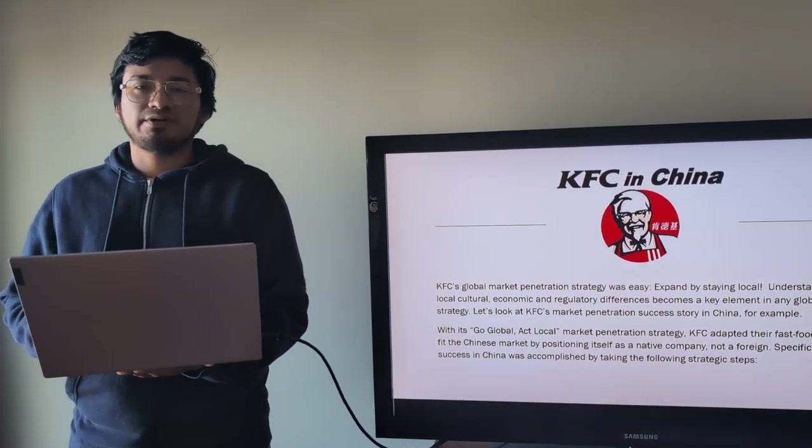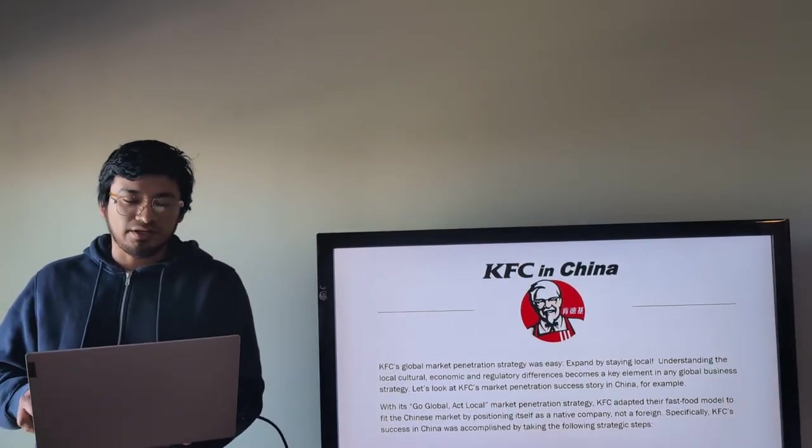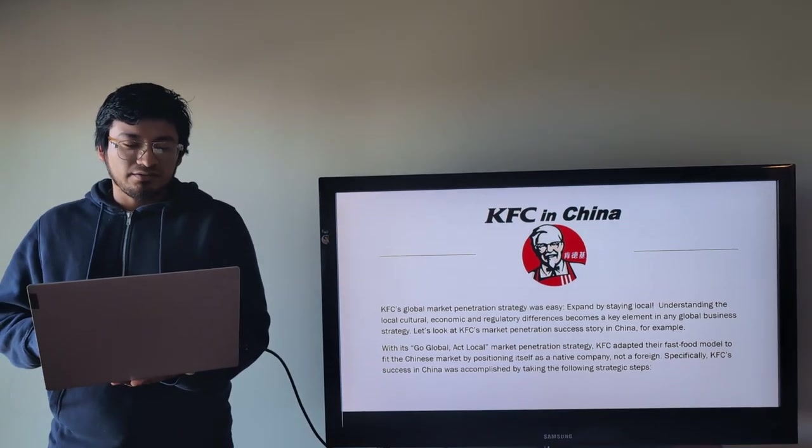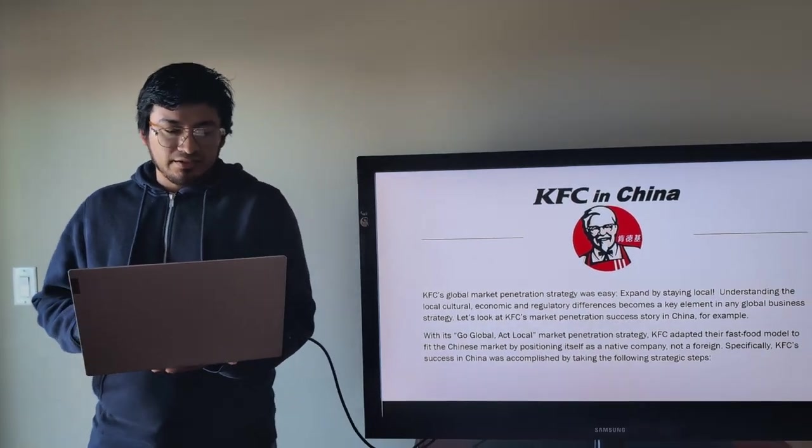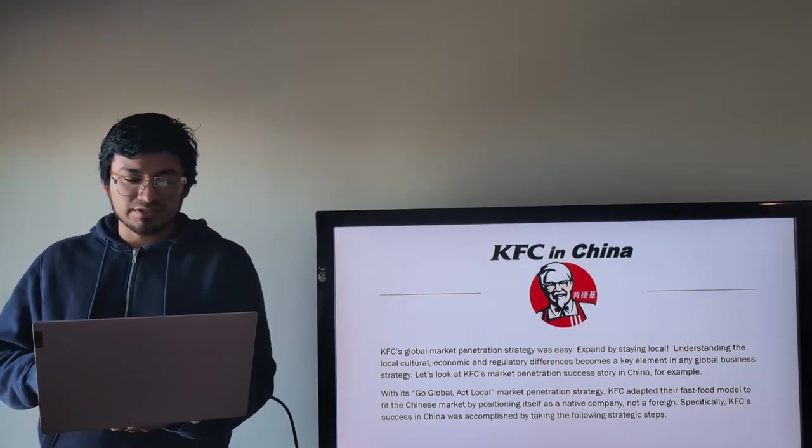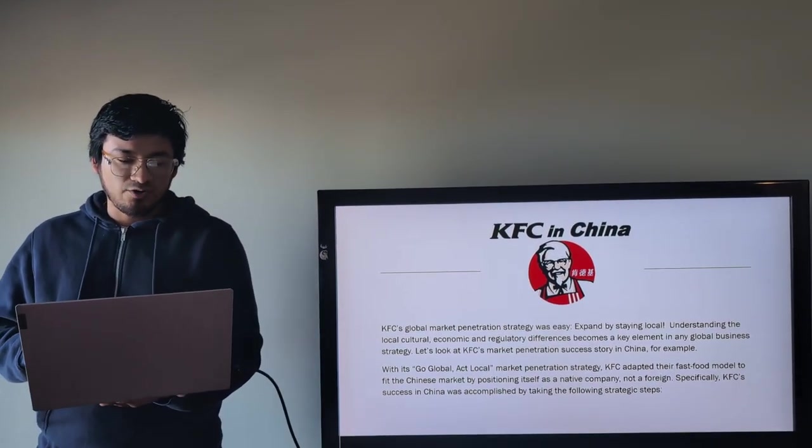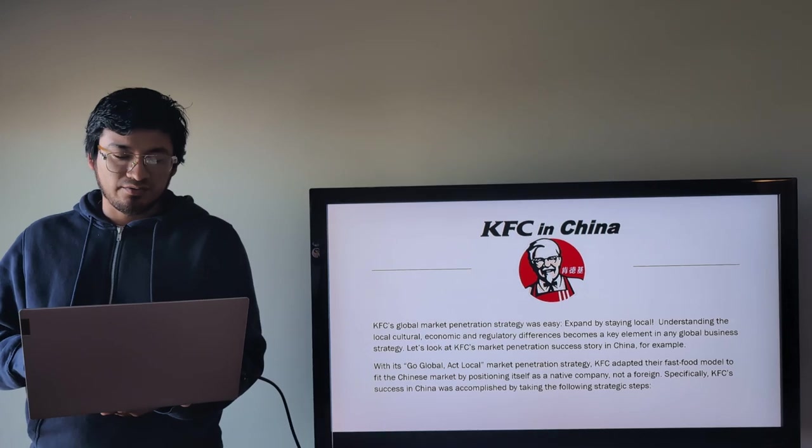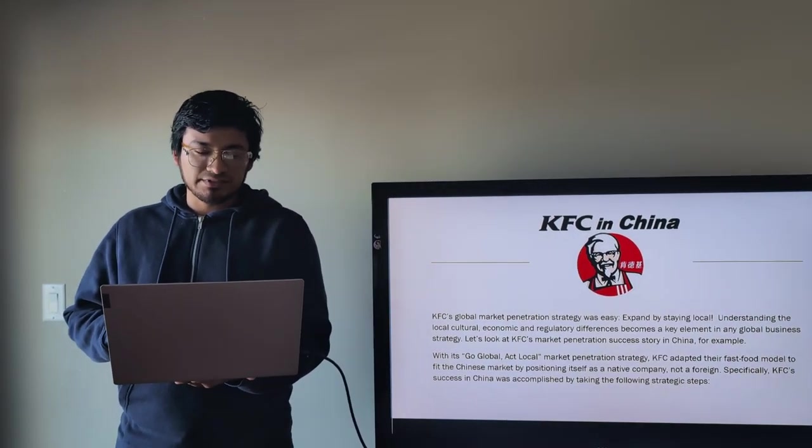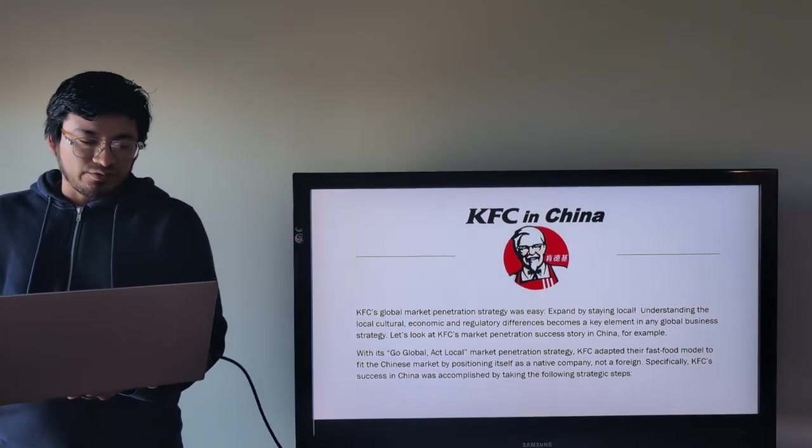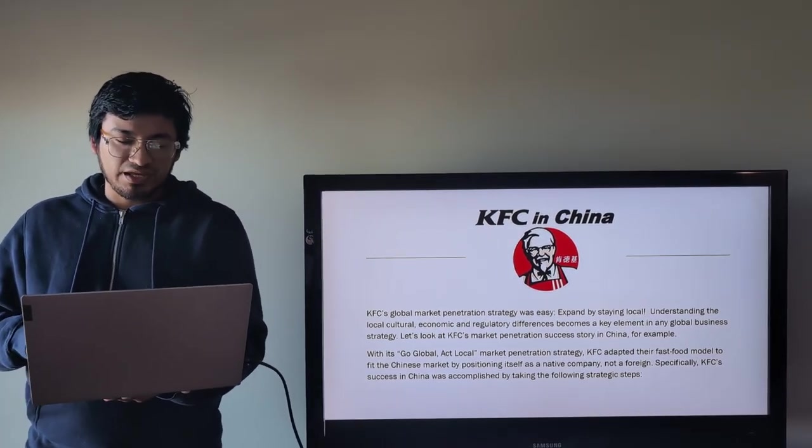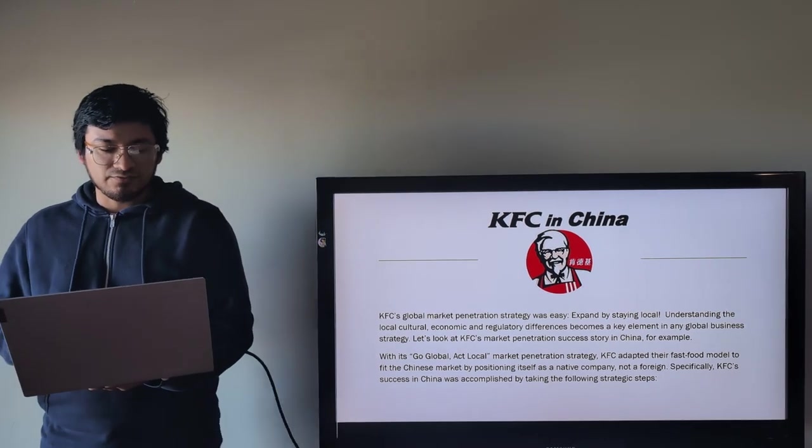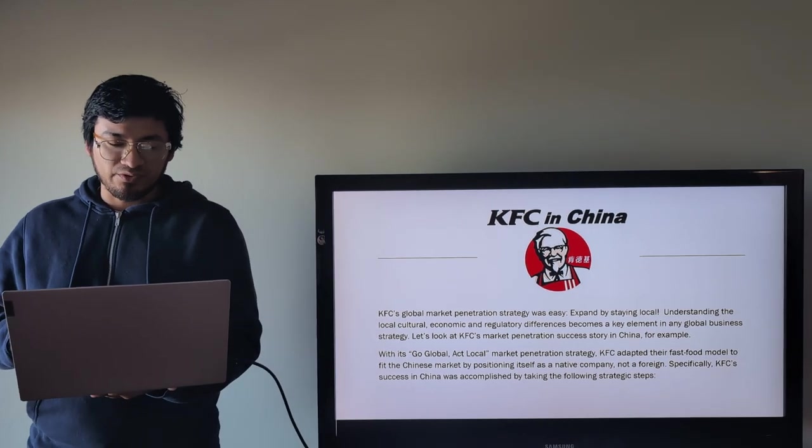And now I will start talking about how KFC introduced their brand in China, or how was the strategy penetration marketing of KFC. KFC's global market penetration strategy was easy: expand by staying local, understanding the local culture, economic and regulatory difference becomes a key element in any global business strategy. Let's look at KFC's market penetration success story in China.